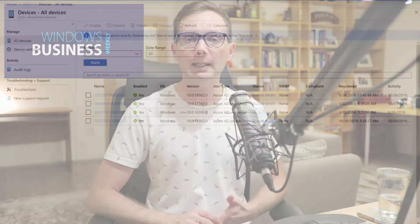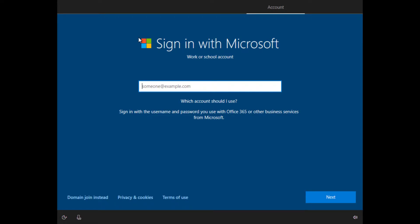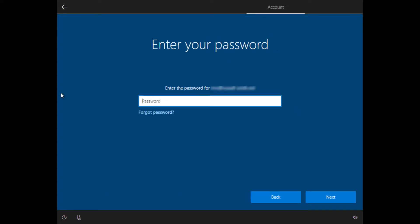Before you can join a Windows 10 device to Azure Active Directory, you need to make sure it's enabled in your Azure AD tenant. You can enable all users to join devices, select a particular group of users, or specify individual users, and you can also limit the number of devices any user is allowed to join. Once those settings are confirmed, performing a domain join is very simple: during the Windows 10 installation process, at the Microsoft sign-in page, you just enter your work or school account and password, and that's it.